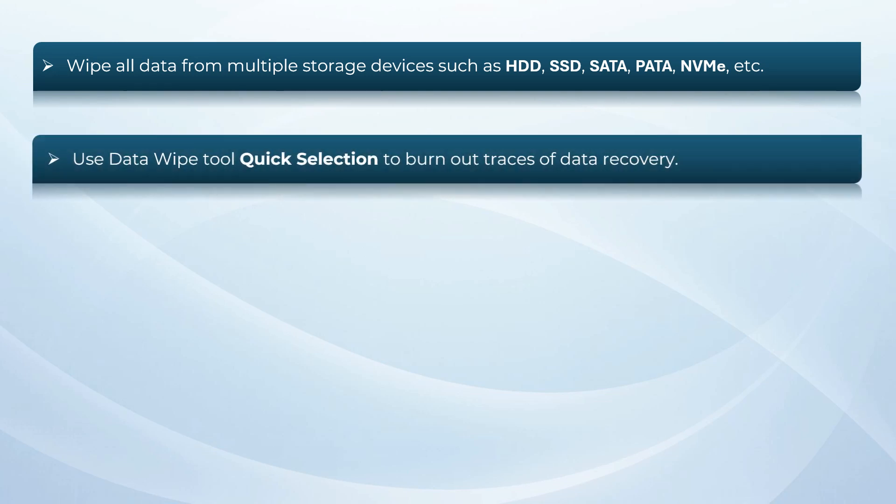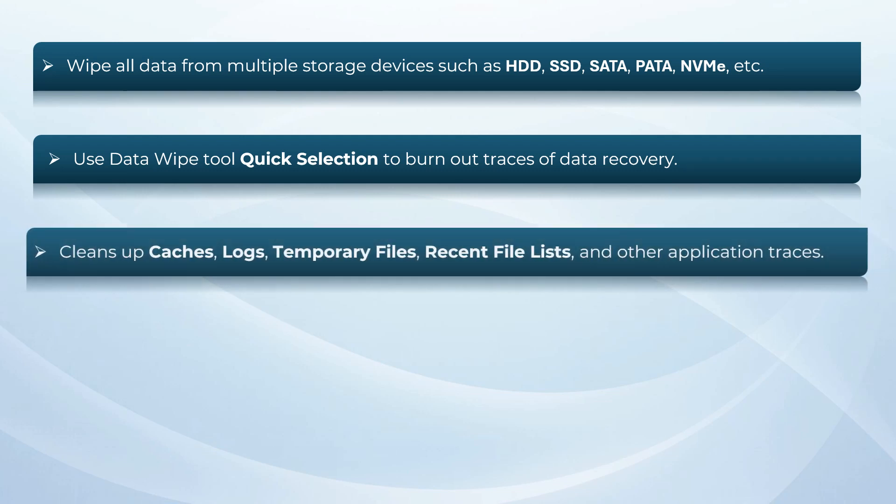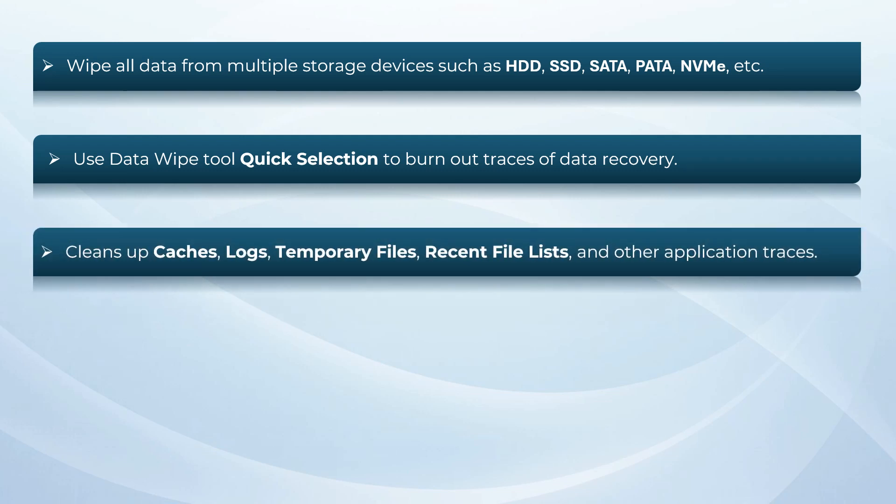Software have quick selection option to burn out traces of data recovery. This wiping tool cleans up caches, logs, temporary files, recent file lists, and other application traces.